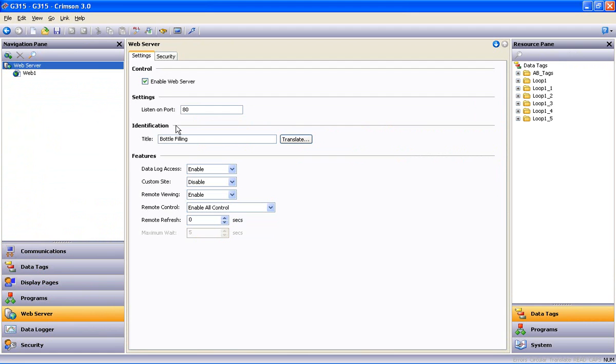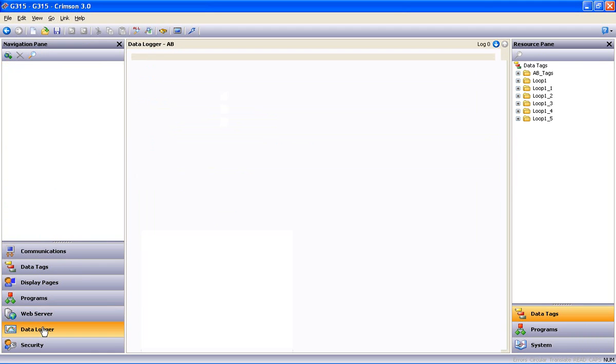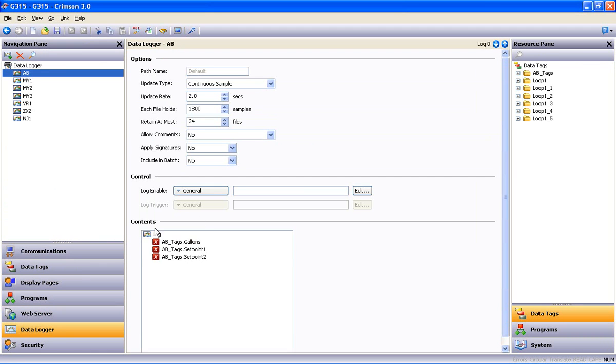Web server enabled. Data logger, login data. The only thing left to do is connect and download to a G3 15, and I have a new target device up and on its way.